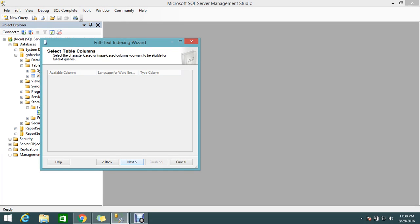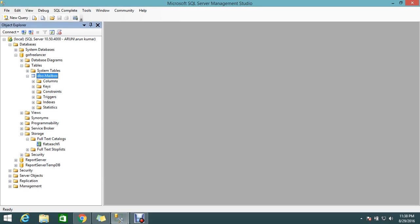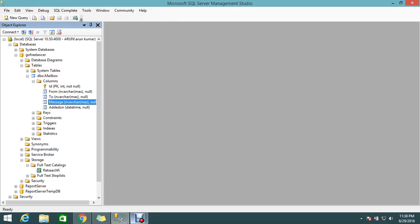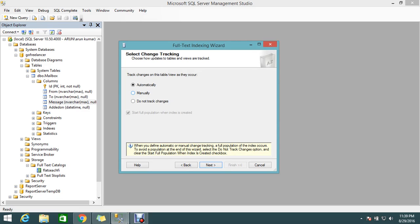Next, whatever columns you need for full-text index. I'll select all the string columns because string values are typically what get full-text indexed. So from, to, and message - commonly that's what we need.